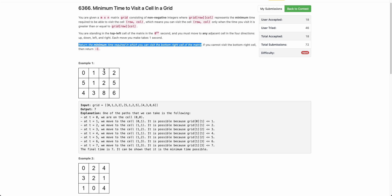At t=2, we can't take a movement to a cell with value 3, so we stay. At t=3, we can take this movement. At t=4, we can't move to a cell with value 5, so we go backwards. At t=5 we come forward, and at t=6 we take the move since we're visiting at time greater than 5. Finally at t=7, we reach the bottom right cell - the destination - and that is the minimum possible time, so the answer is 7.